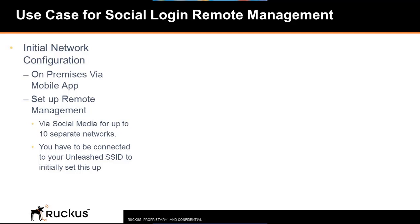Once the remote login is set up, they can remotely manage the Unleashed network from any distant location.